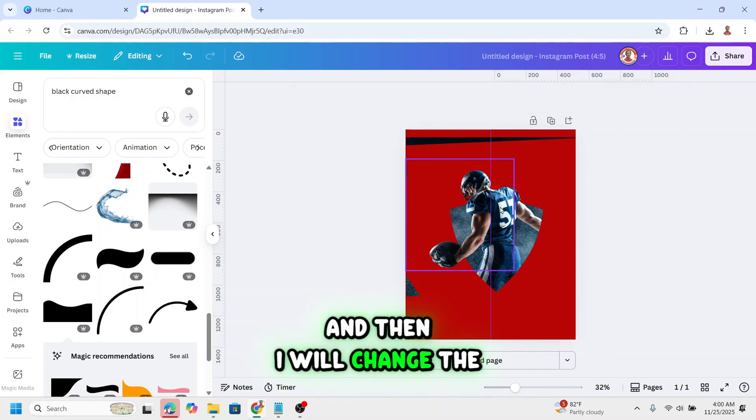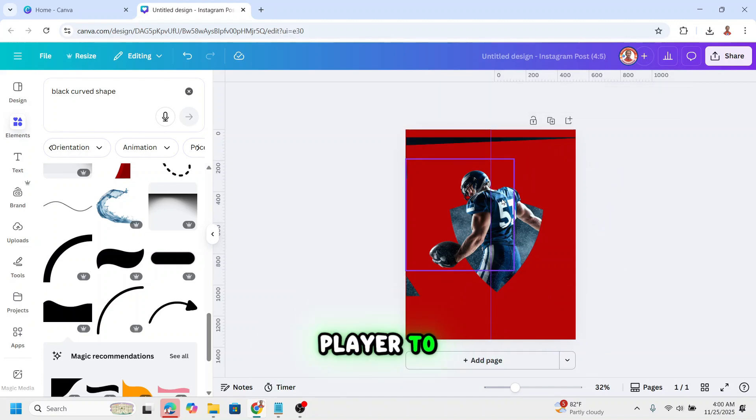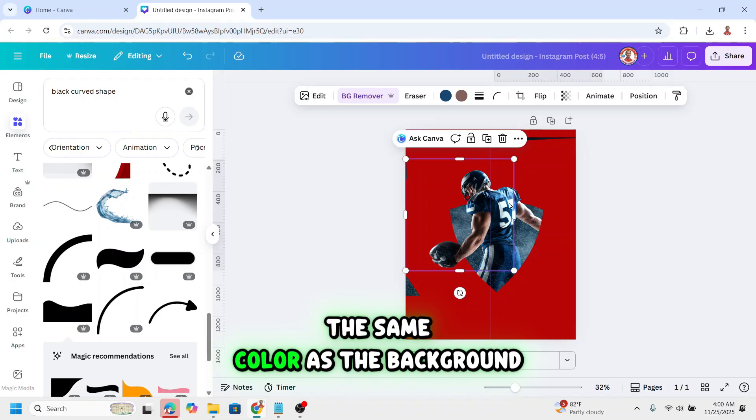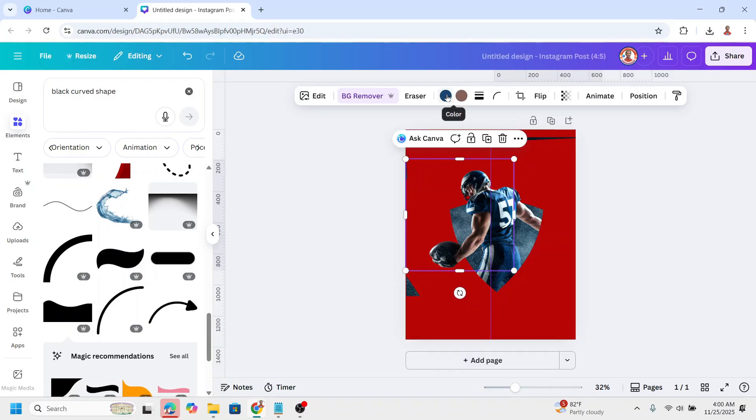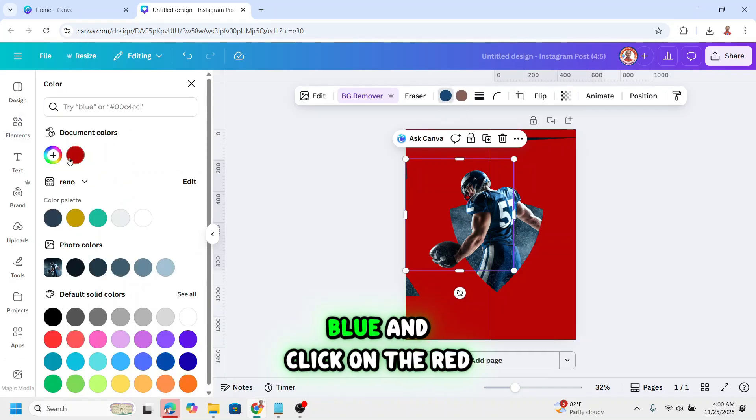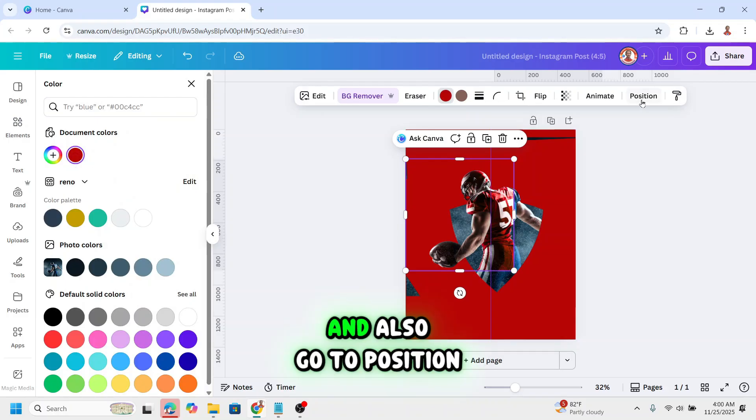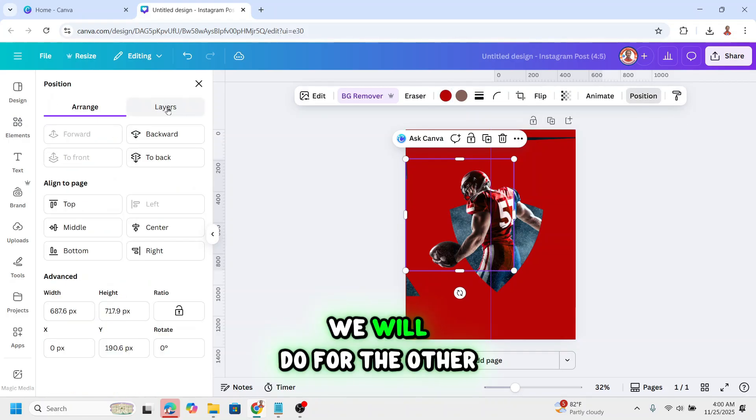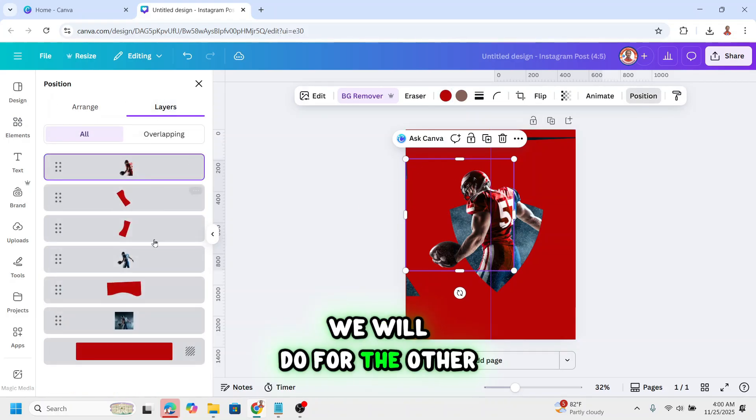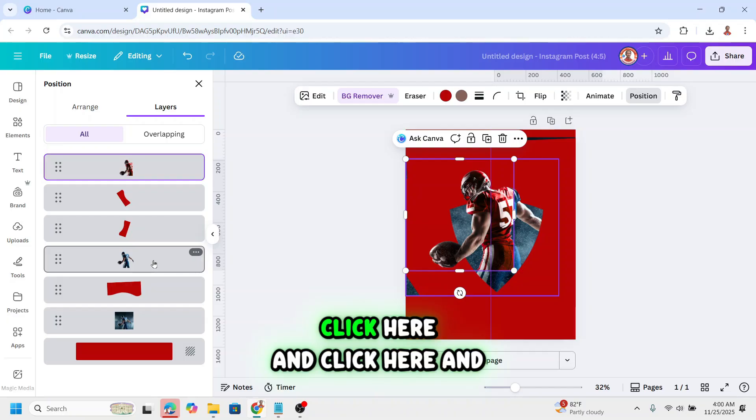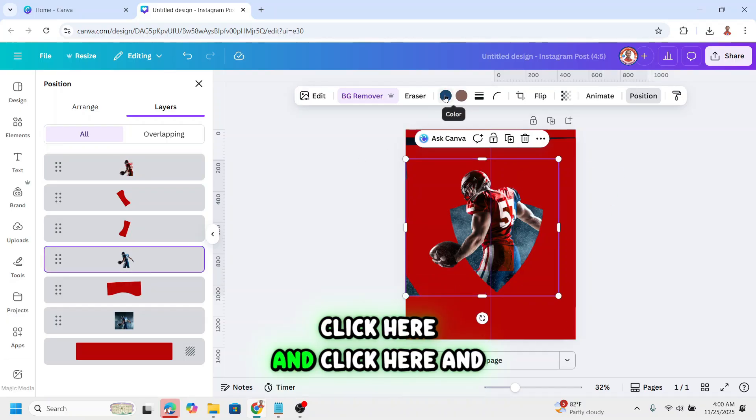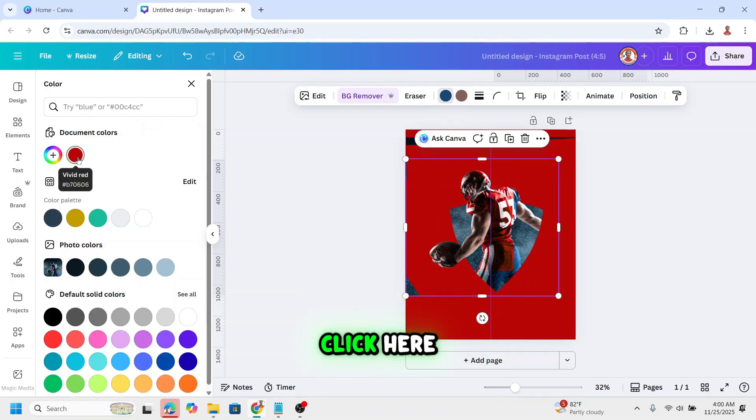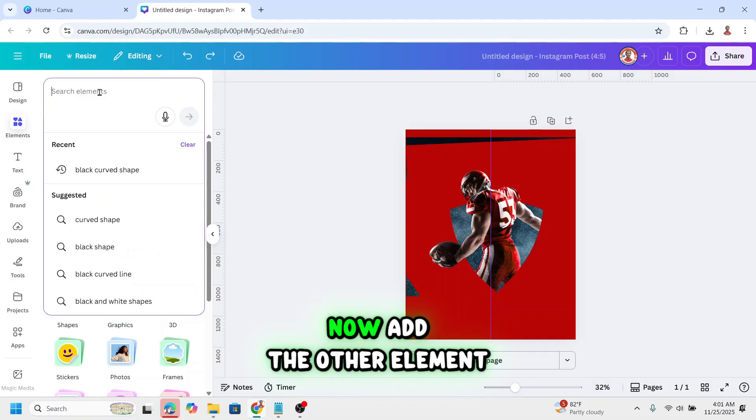And then I will change the player to the same color as the background. Click here on the navy blue and click on the red. And also go to position, we will do for the other player here. Click here and click here and click here. Now add the other element.